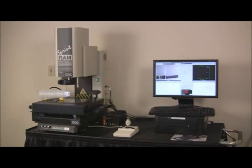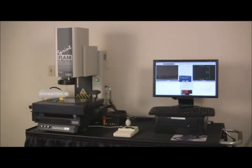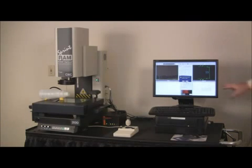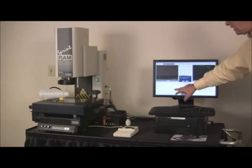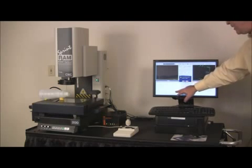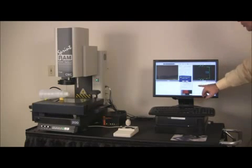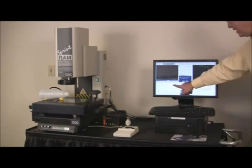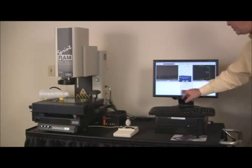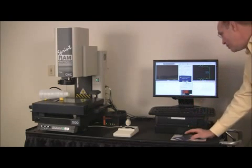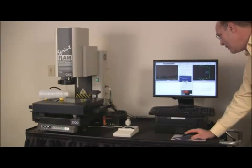At this point we basically completed the measurement of the threads. The dimensions are shown on the left side of the screen here. This is your program listing. All the dimensions that we physically measured are on the screen.